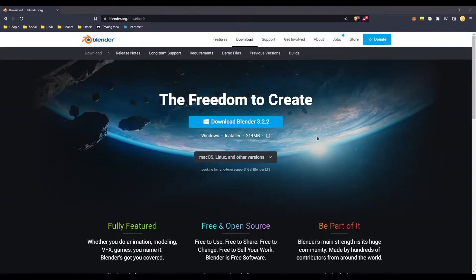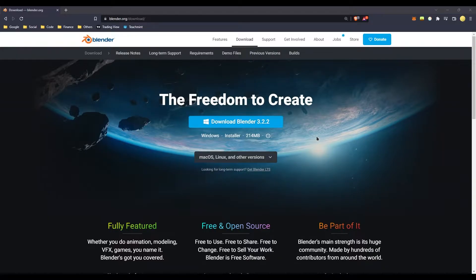Welcome to Blender's Beginner Learning Series. You can do a free course with CGI 3D animation. The course covers Blender's Basic Interface, Modeling, Texturing, Lighting, Animation, Rendering, and more. This is a complete learning series.